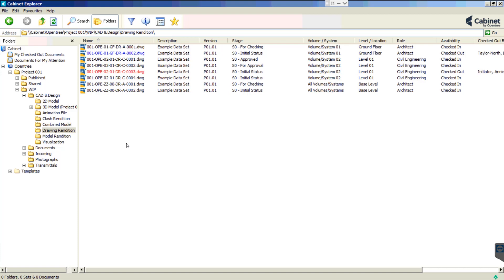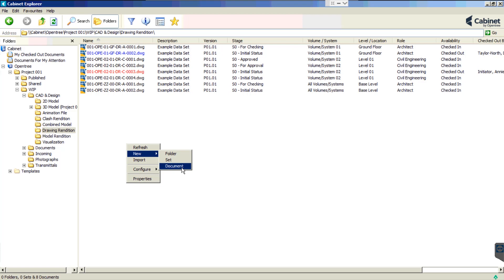Let's create ourselves a new drawing, one which adheres to the ISO 19650 naming convention.